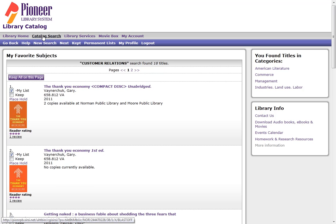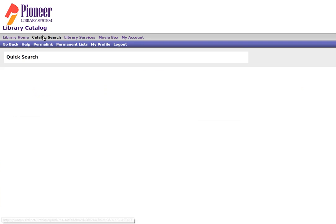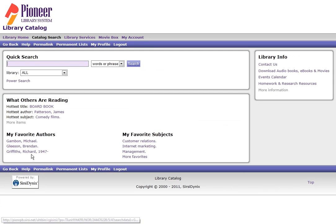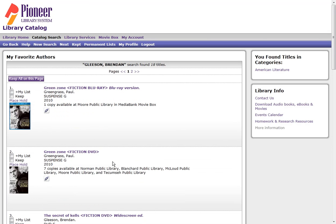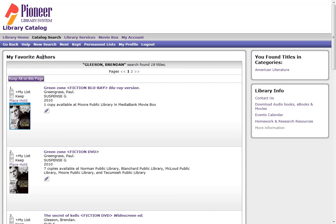I can go back and do a catalog search and find new materials from authors or actors and place holds or add them to my list.